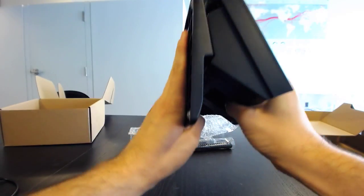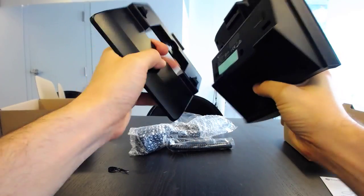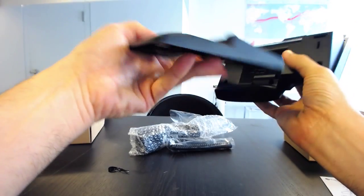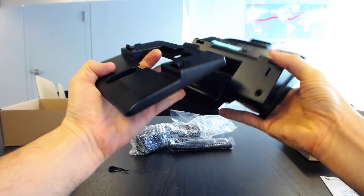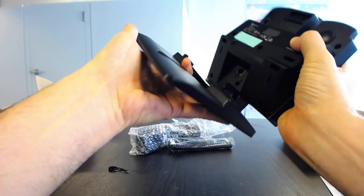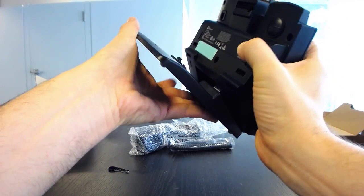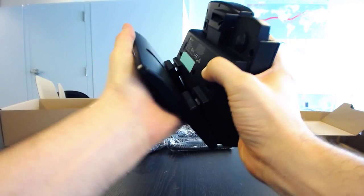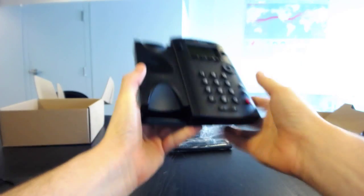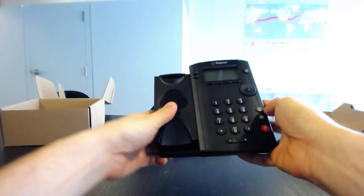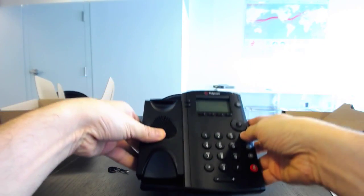This one is actually, thankfully, much easier to take on or put on and take off than the one from the SoundPoint IP series. As you can see, I was able to just essentially snap that on and off.